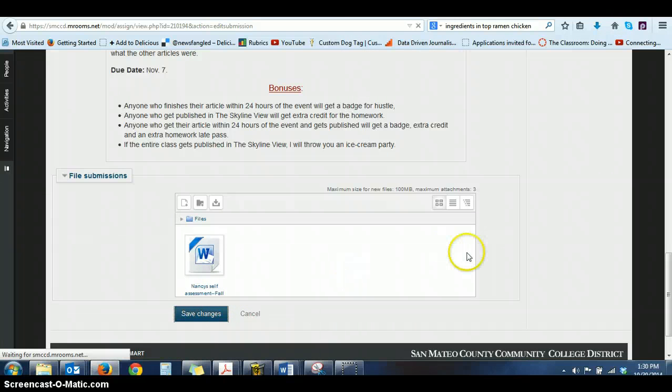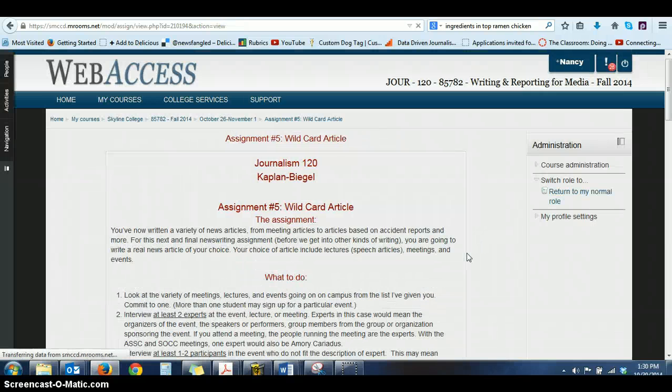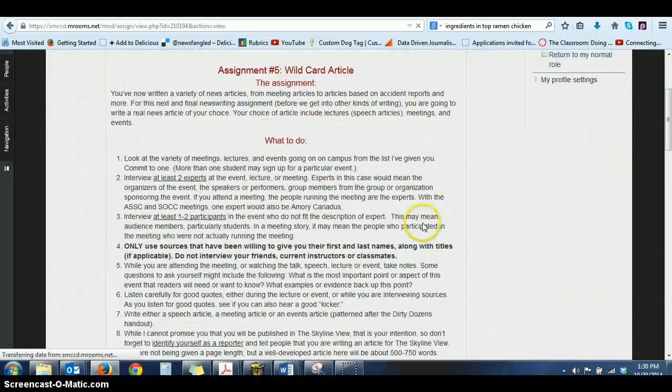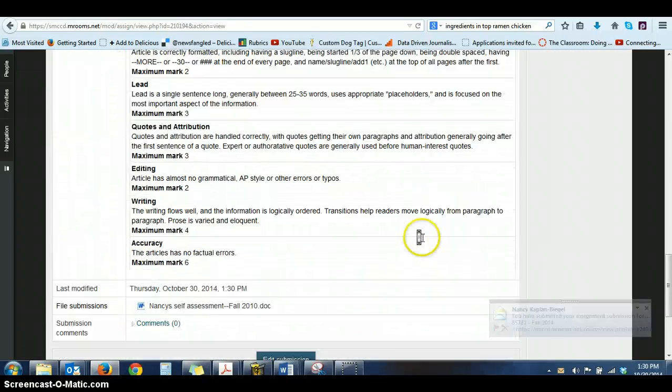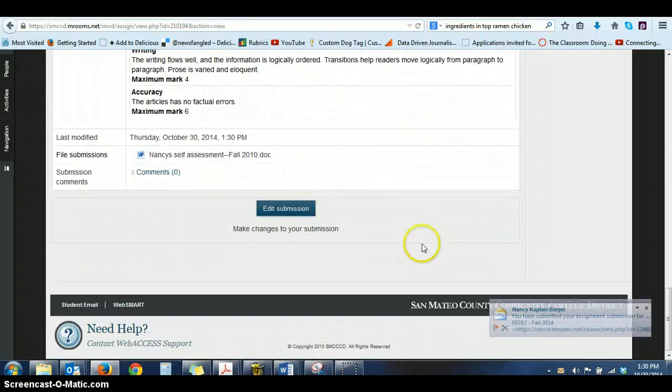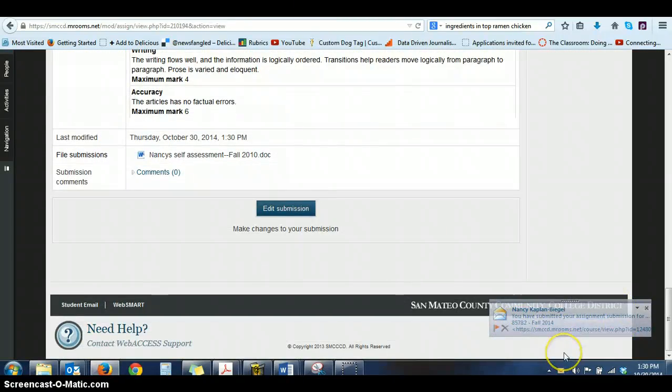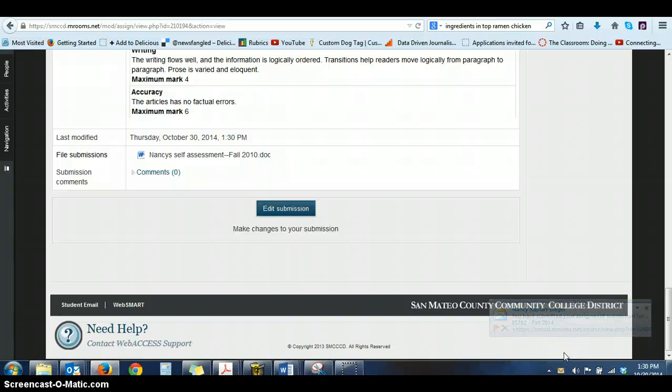It'll take a moment, then it'll come up. You do save changes. And then again, when you scroll down to the bottom, you'll see I got a message saying you've submitted your assignment. So you should get that.